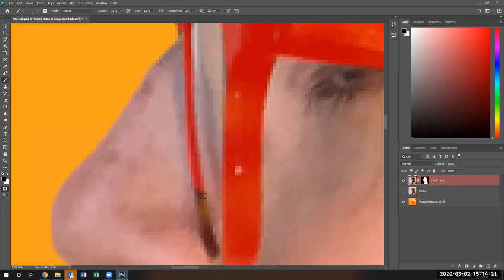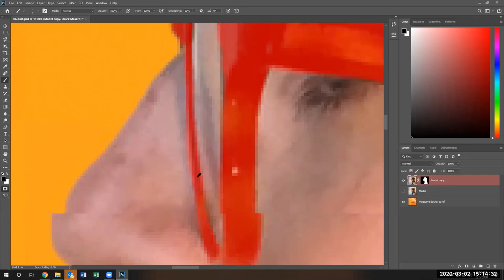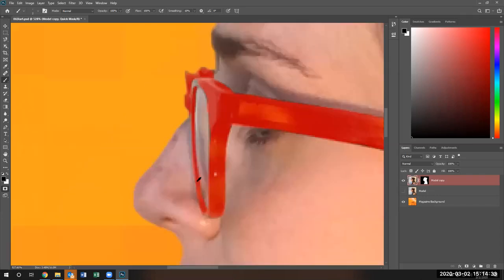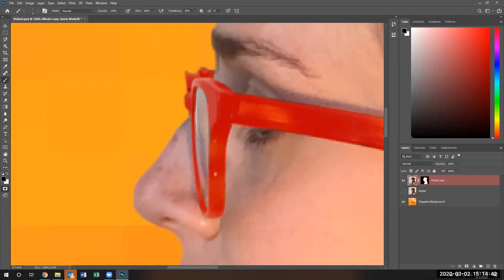And I'm just painting with my brush on the frame. Make sure you select all of it. There we go. Now the frame is selected.